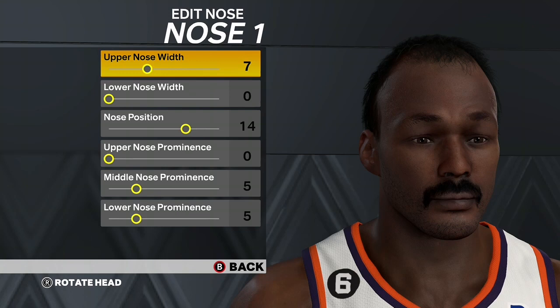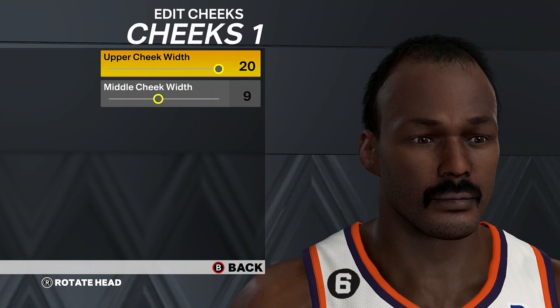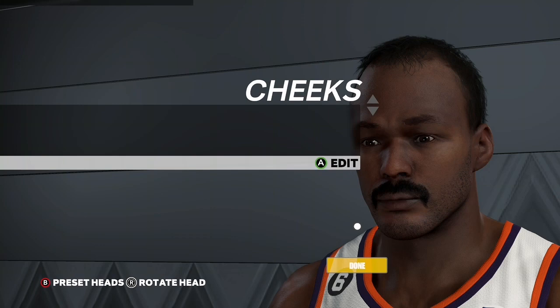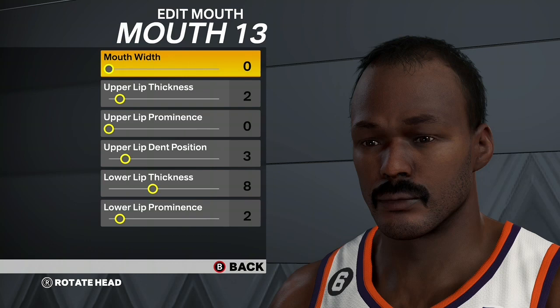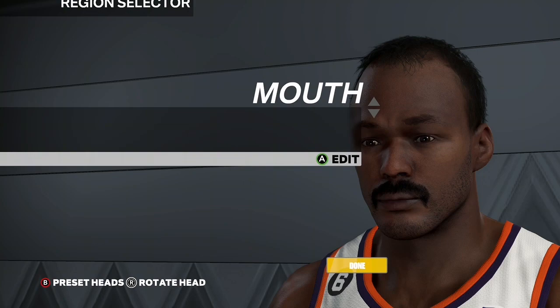For the cheeks, go Cheeks 1, Upper Cheek Width 20, Middle Cheek Width 9. For the mouth, go Mouth 13, Mouth Width 0, Upper Lip Thickness 2, Upper Lip Prominence 0, Upper Lip Dim Position 3, Lower Lip Thickness 8, Lower Lip Prominence 2.